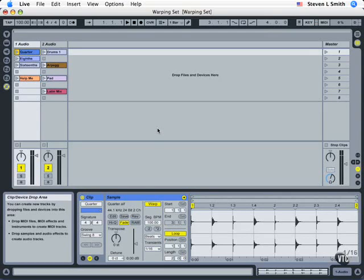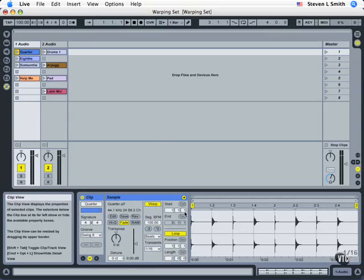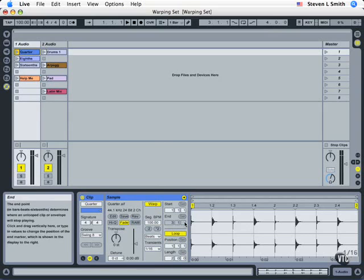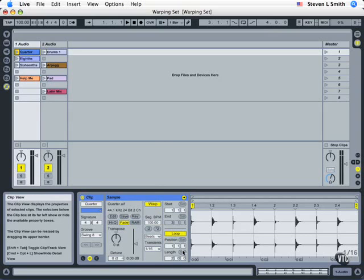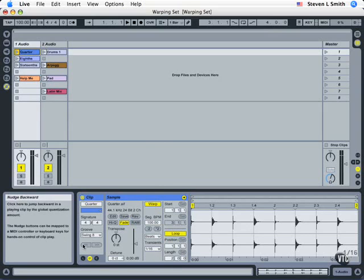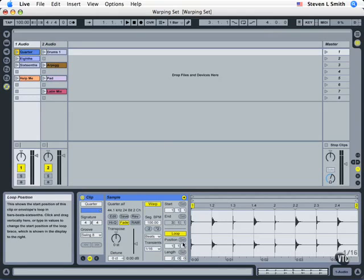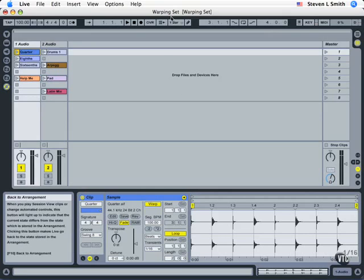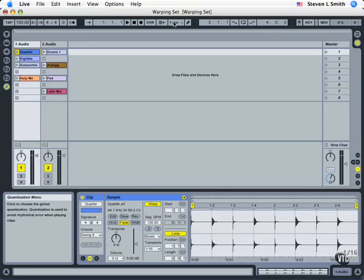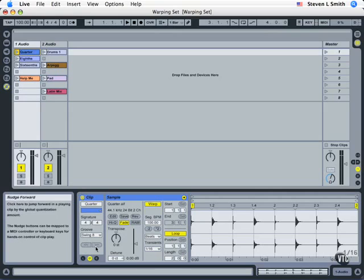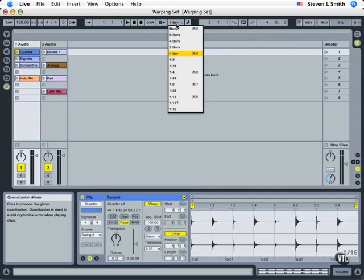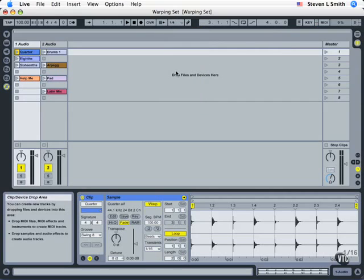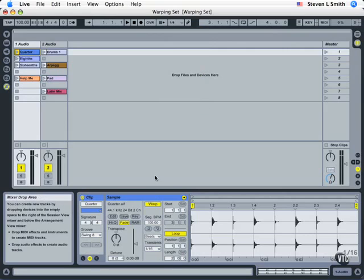We're going to conclude our look at the sample parameters now by dealing with the set buttons and also with the nudge buttons. Now these buttons, all four over here and the two nudge buttons, are tied to the global quantize up here. To really get the best effect out of these, we're going to want to pull this value down to at least a quarter note. Now you can experiment with these more later, but this is a great way again to create some new clip ideas.